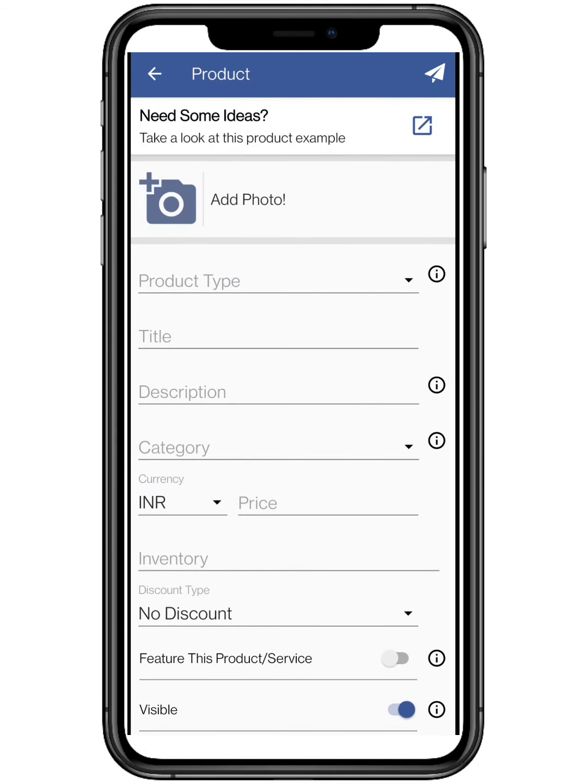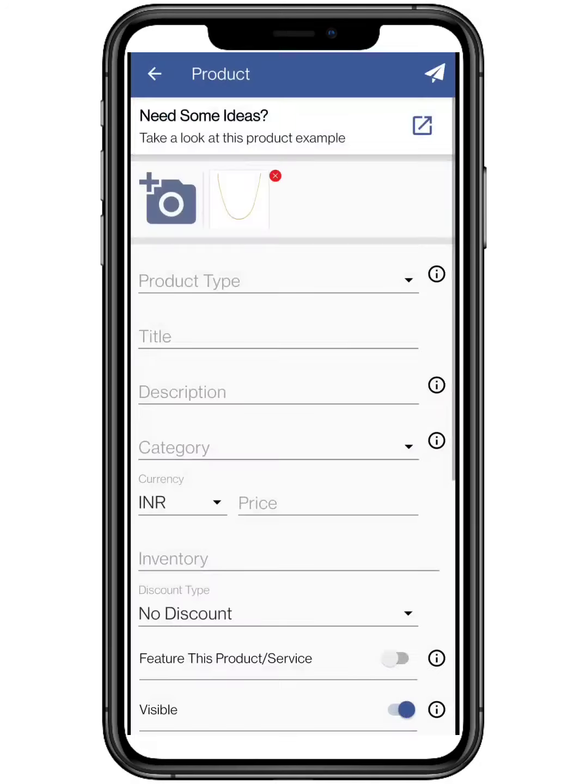Tap on the plus symbol to add a product. Now add the picture of the product from your smartphone gallery. Make sure to add more than one picture.